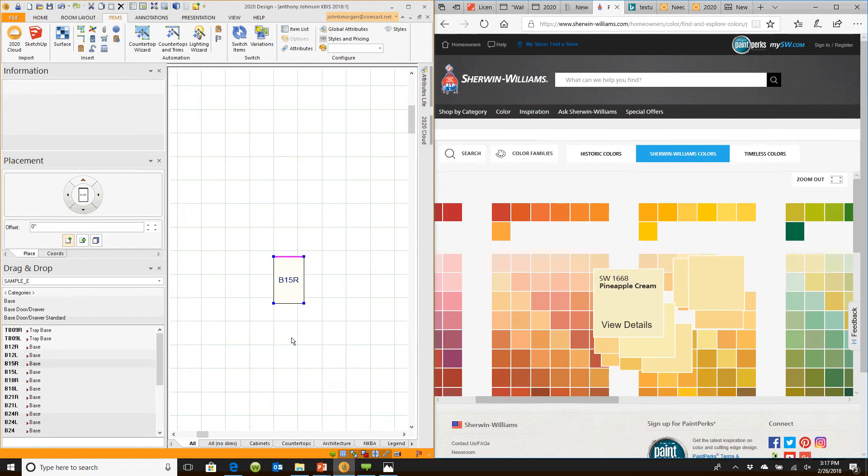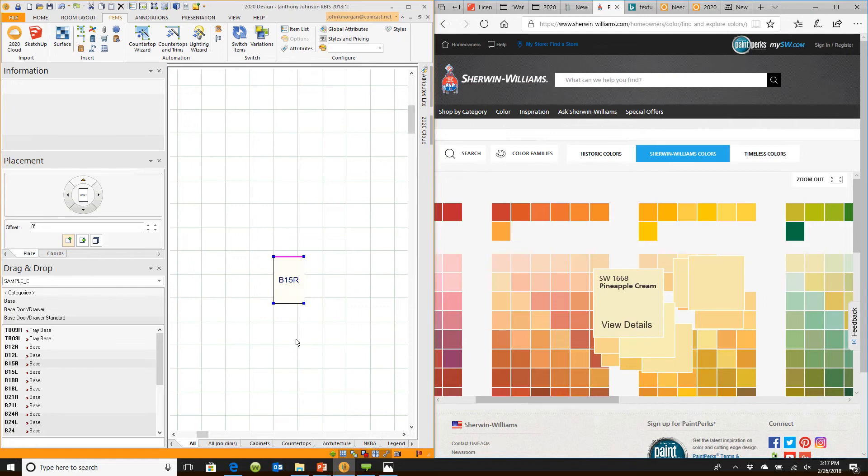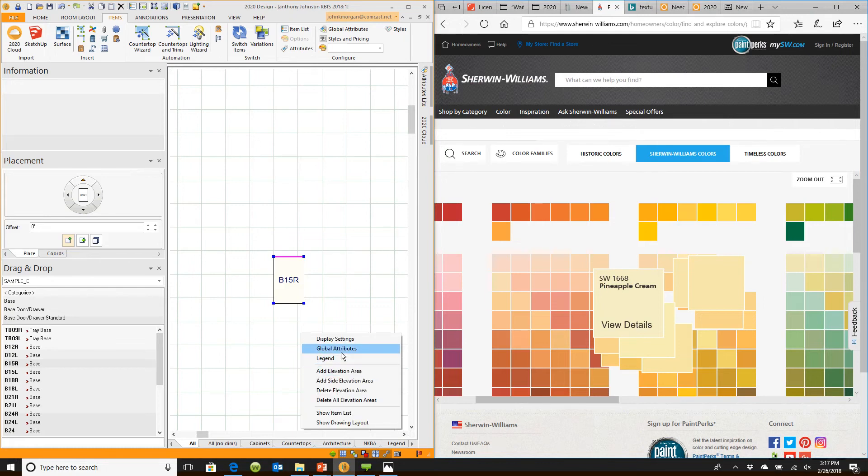I'm going to do that, but before I do, I want to point out that if you want to apply this color to everything in the room, simply right click on the floor plan, go down to the feature here called global attributes, and that allows you to globally apply it.